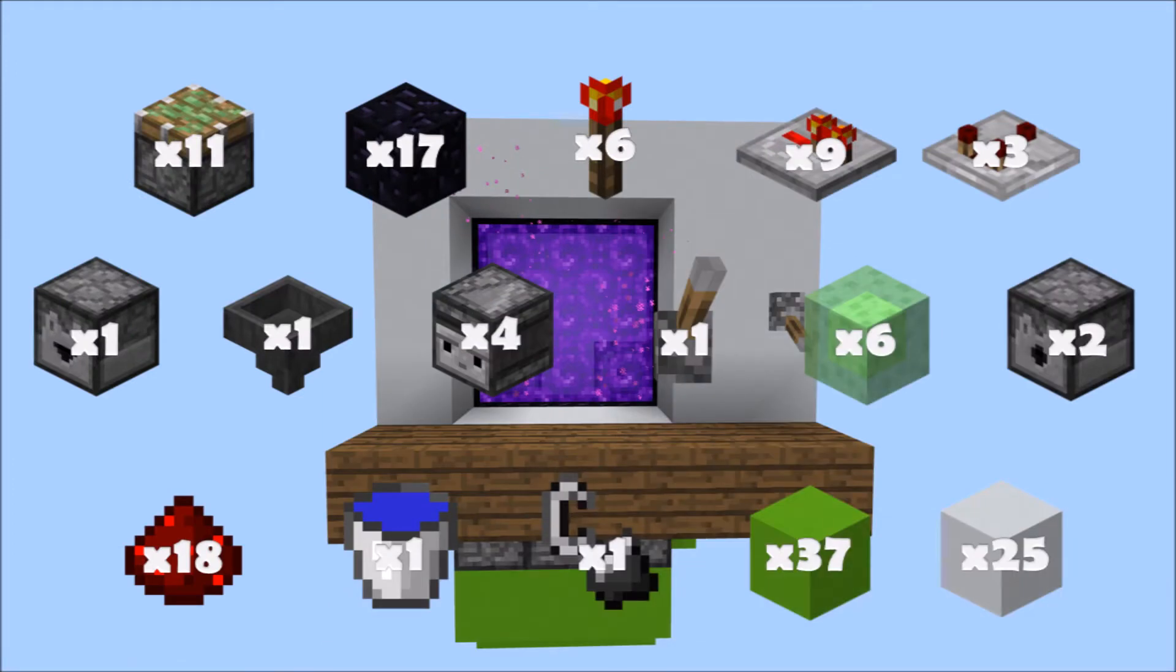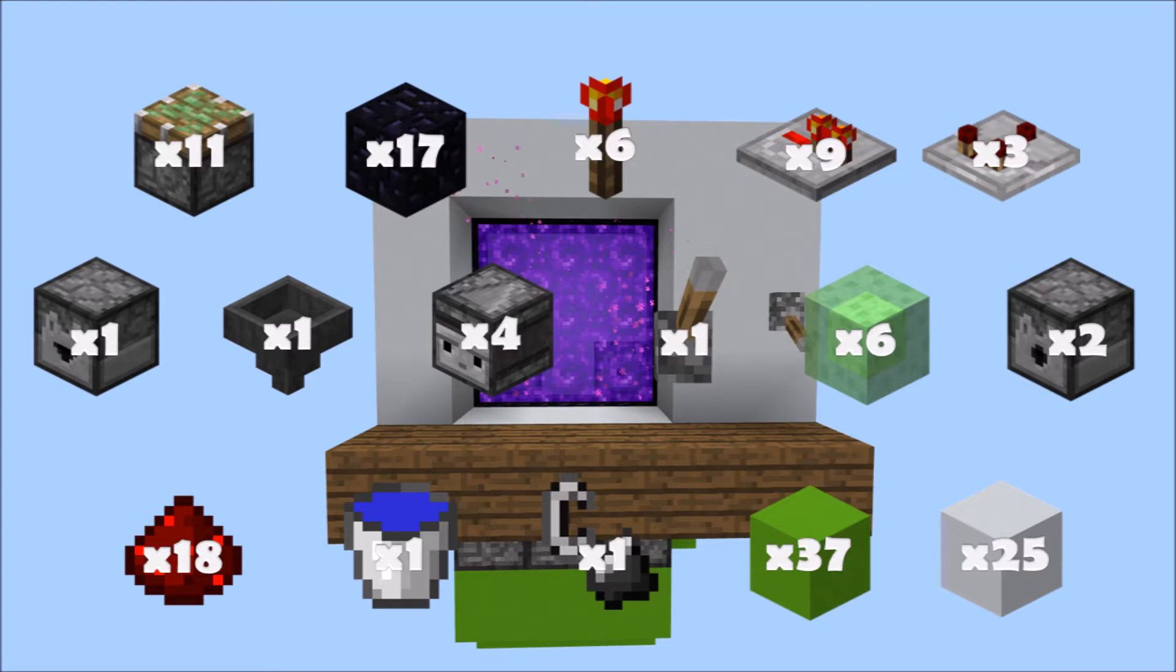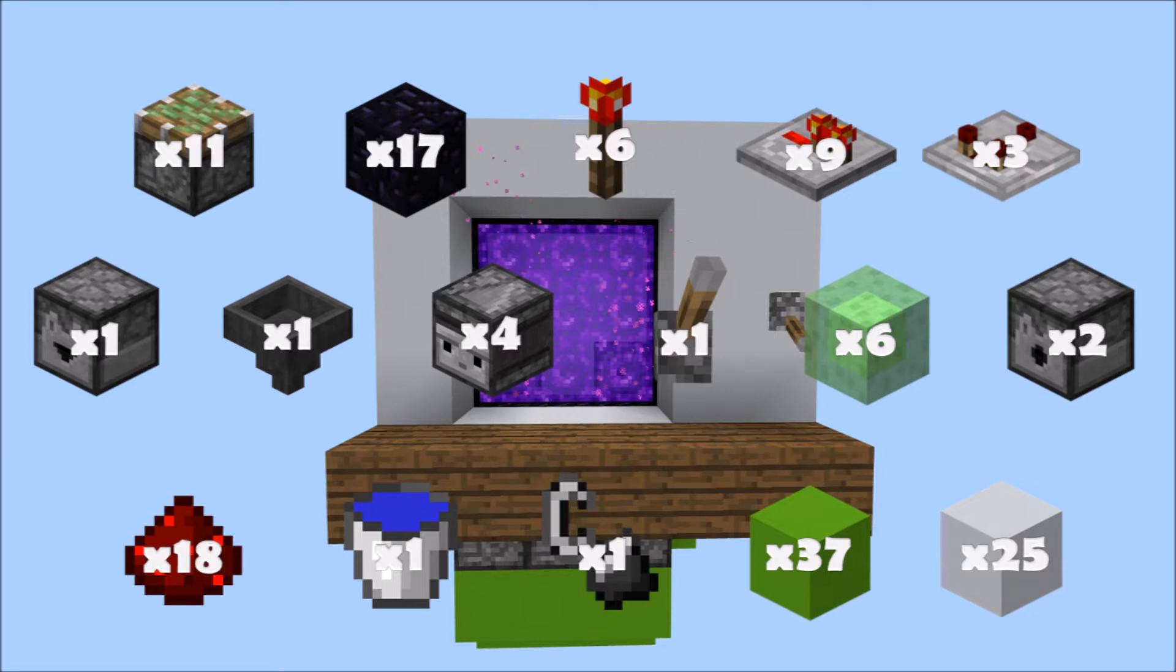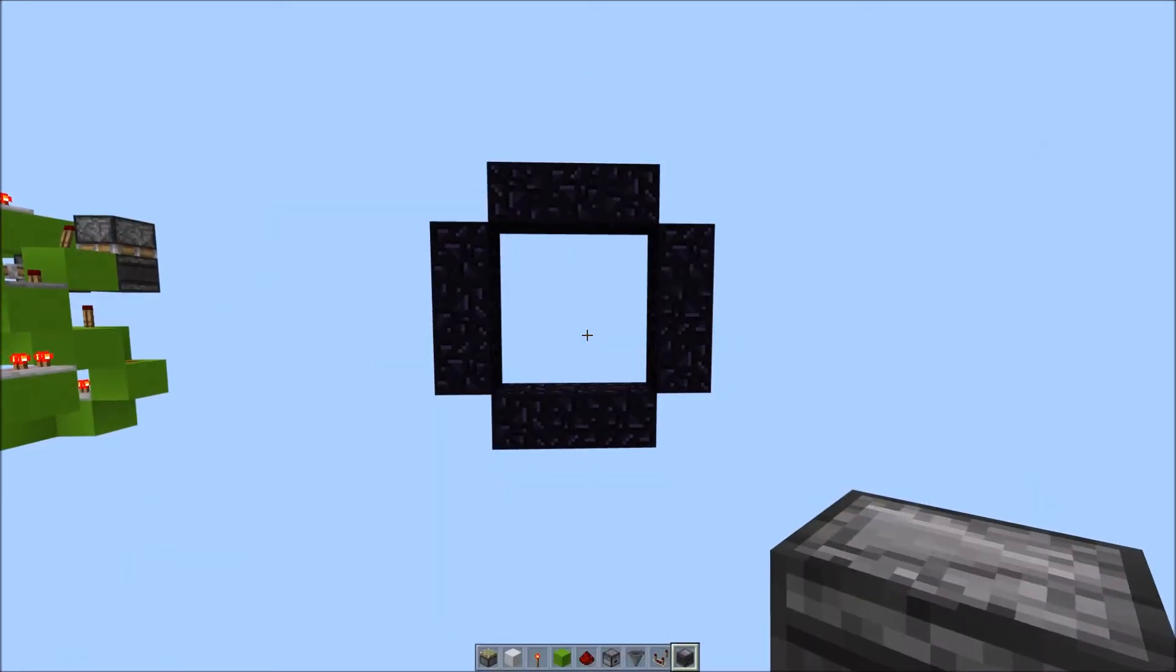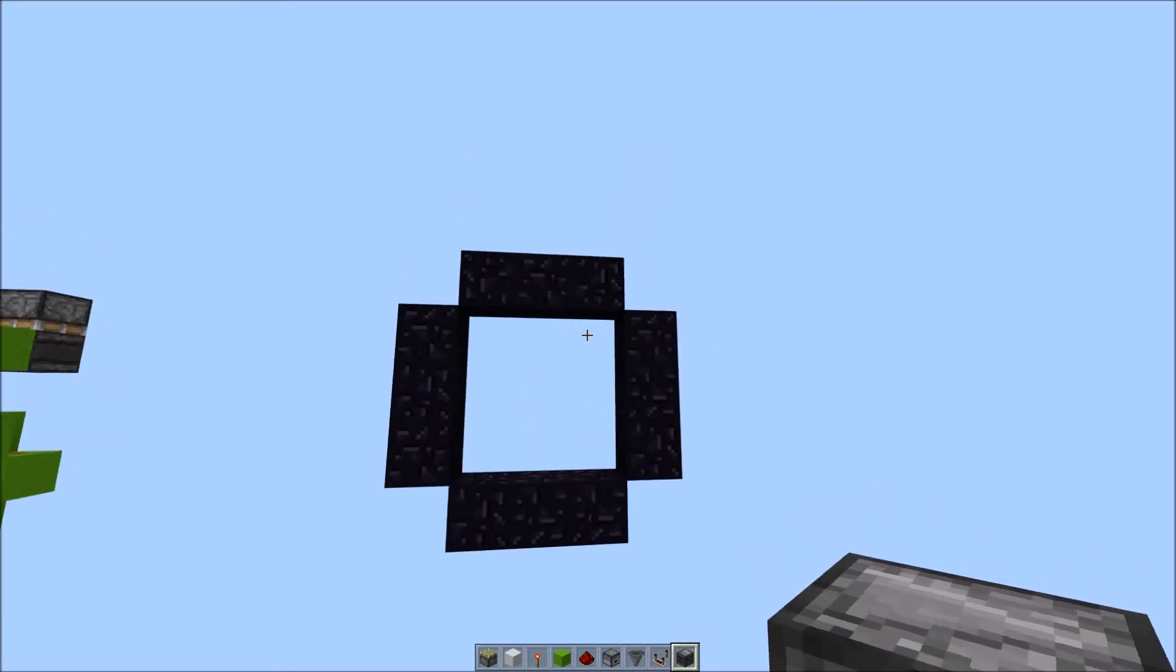you will need 11 sticky pistons, 17 obsidian, 12 of which is for the door, so if you have the door already in place, you only need 5. 6 redstone torches, 9 redstone repeaters, 3 comparators, 1 dropper, 1 hopper, 4 observers, 1 lever, 6 slime blocks, 2 dispensers, 18 redstone dust, 1 bucket, 1 flint and steel, 37 blocks for the redstone to go on, and 25 wall blocks.